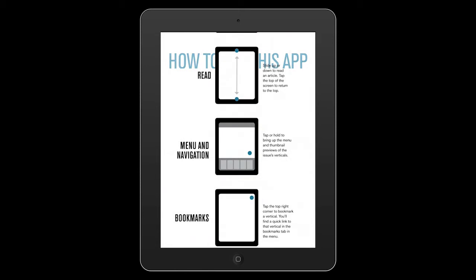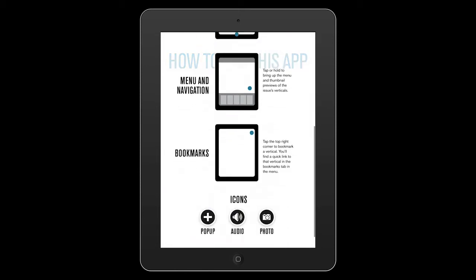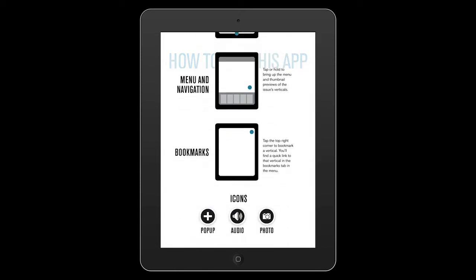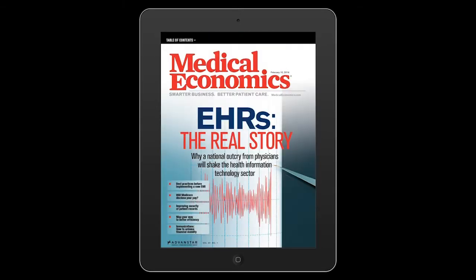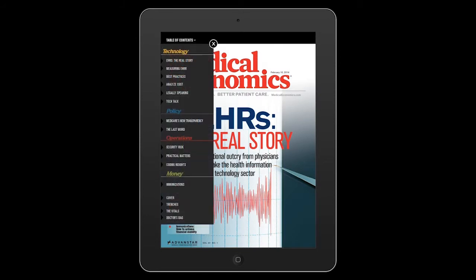After downloading the app, you can find issues in your iPad's newsstand. The table of contents will show you a quick list of articles featured in the issue.